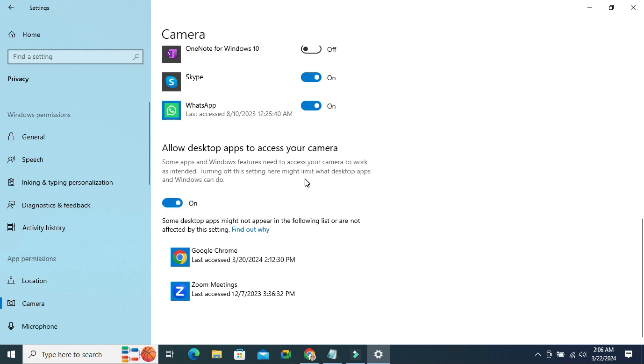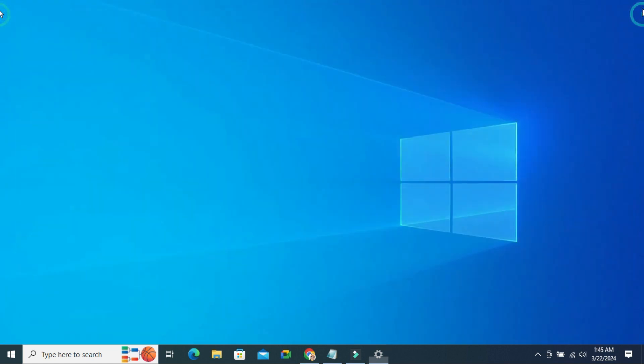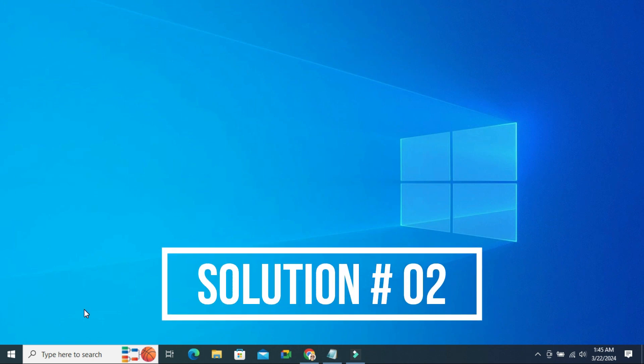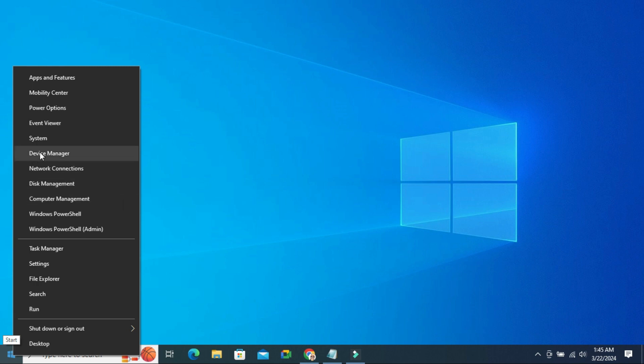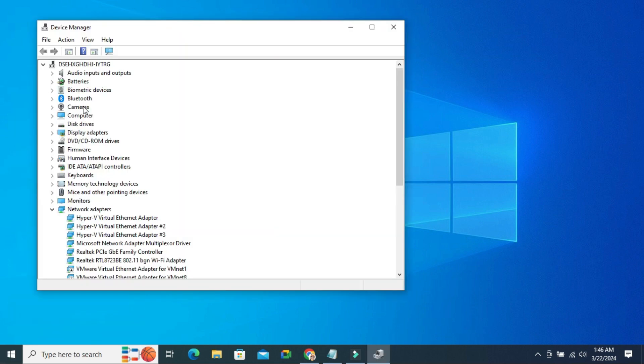Hope this will solve your issue. If your camera is still not working on Zoom meeting, you have to go for the second solution. Right click on Start menu. Click on Device Manager. Here you will find camera.